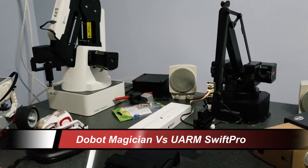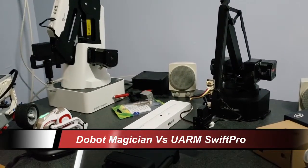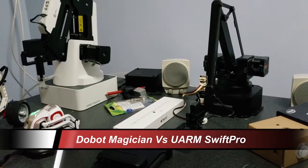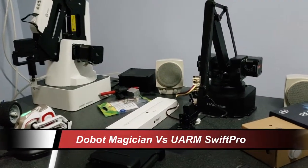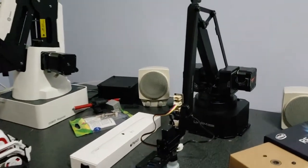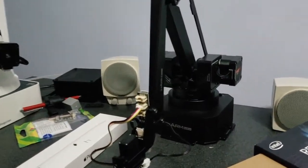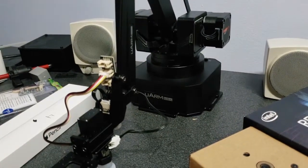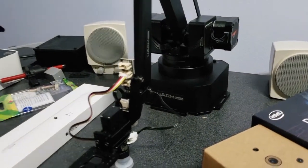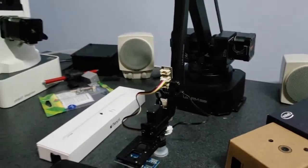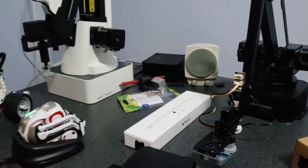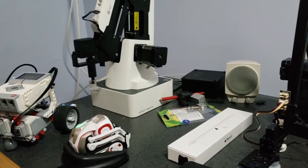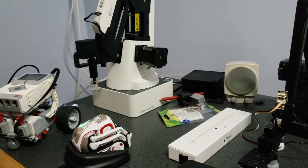Welcome to ForFaces. Today we're going to talk about Doobot Magician and the U-arm Swift Pro, and what I'm going to talk about today is I want to see which one of these devices has the greatest strength, which one can lift the most.